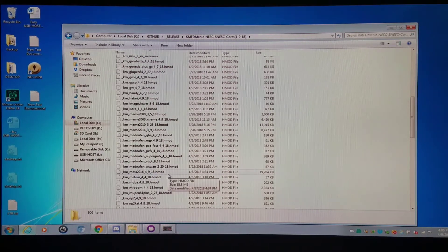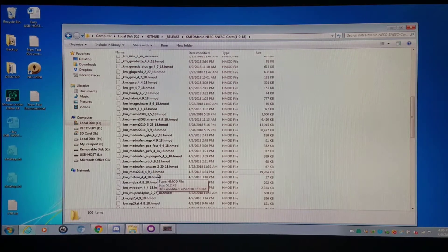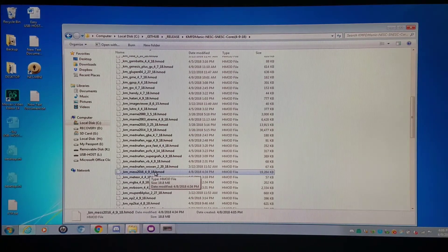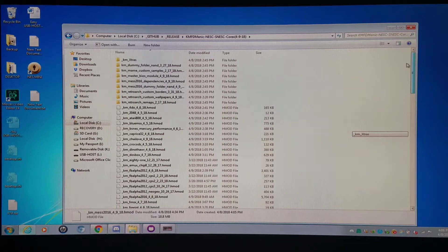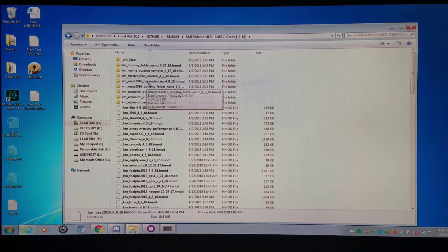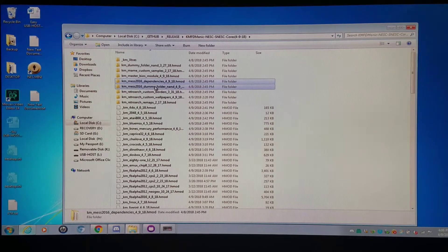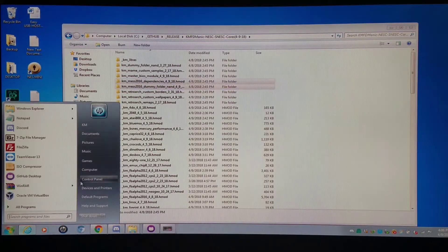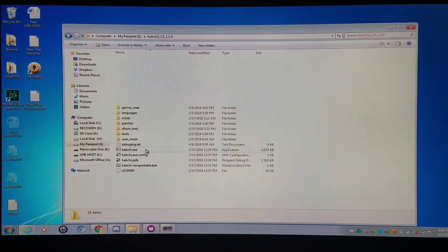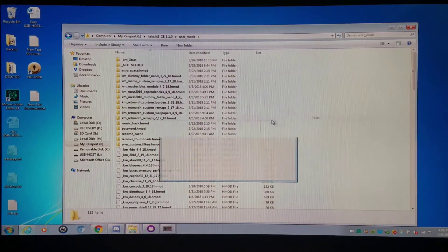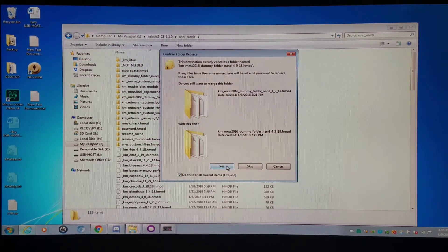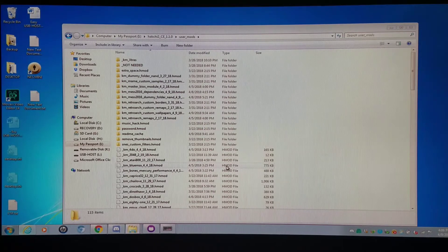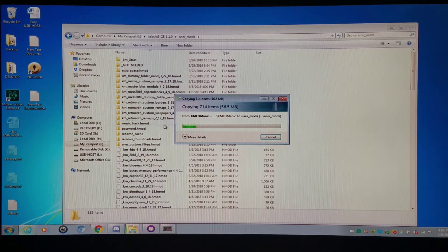I showed you how to access that option but I'll do it one more time in the course of this video. Here we're going to have MESS 2016, the HMOD itself. Basically these are copies that I have and any time I adjust them in the user mods folder I can just put them right back.